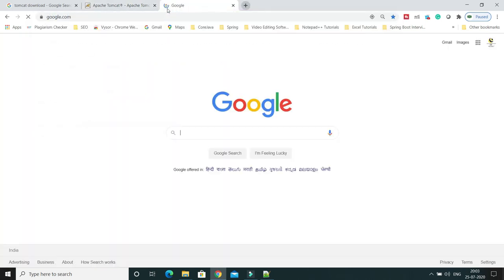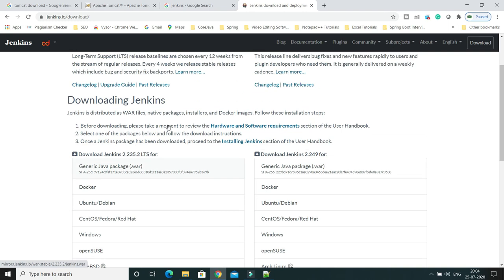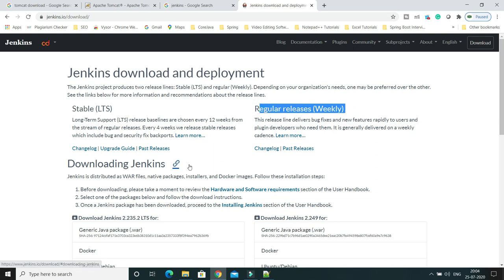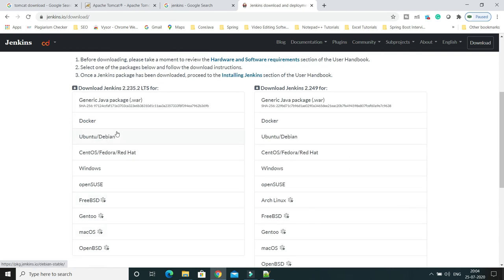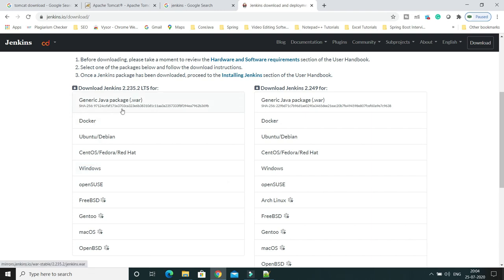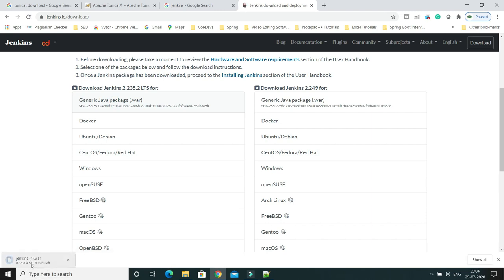The second thing you need to download is the Jenkins WAR file. Go to the Jenkins official website and click on Download. Downloads are available in two categories: a stable version released every 12 weeks, and a weekly version. Scroll down and you'll see Jenkins available for different operating systems. Previously we downloaded the Windows installer — now we want the WAR file, so just click on that option to start the download. I've already downloaded it, so I'll cancel here to save time.